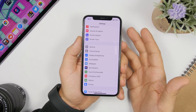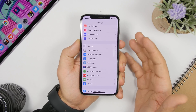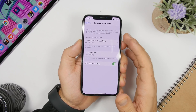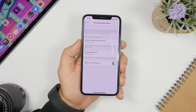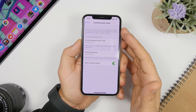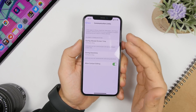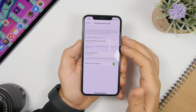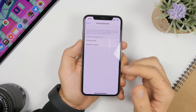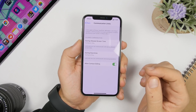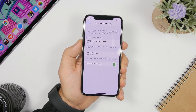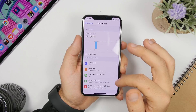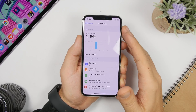Another new feature of iOS 13.3 is Communication Limits. This was present in the first few betas of iOS 13, then removed, and now it's back. When you go to Screen Time, you'll find Communication Limits, which allows you to control which contacts can be reached through the phone. During allowed screen time you can choose contacts only or everyone. During downtime, you can set contacts only or specific contacts, blocking all others and allowing just a select few from your contacts list.